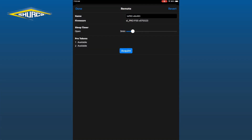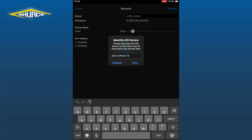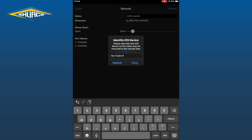You will then tap the blue Acura button, and a pop-up will appear asking you to change the name of your remote. In our example, we are changing this to 'My Trailer 1' and tap OK.